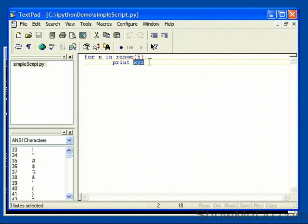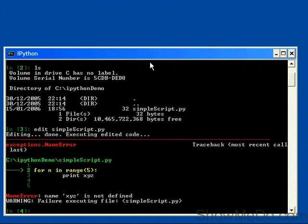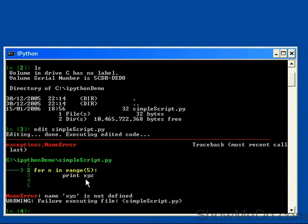So if we close this, then there'll be an error inside IPython. Here we go. We've had a name error. This is because X, Y, Z doesn't exist, so we get the standard name error exception.